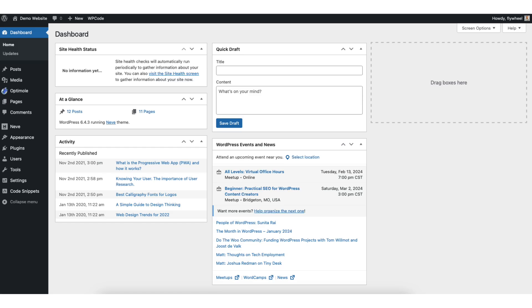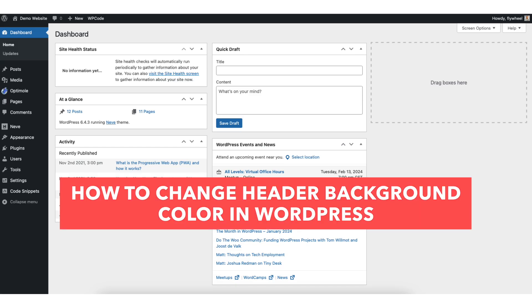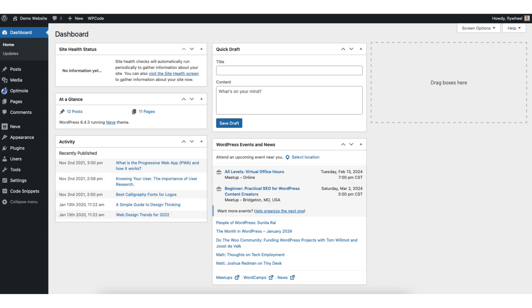In this video, I'm going to be going over how to change header background color in WordPress step by step. Changing the header background color in WordPress is a quick and easy process.